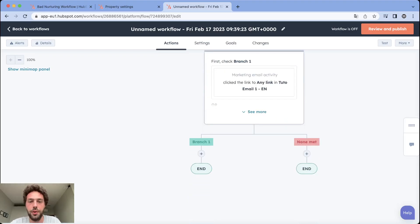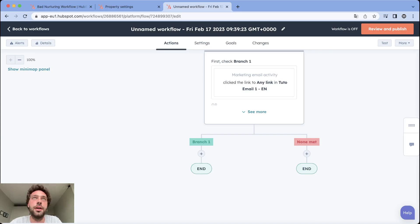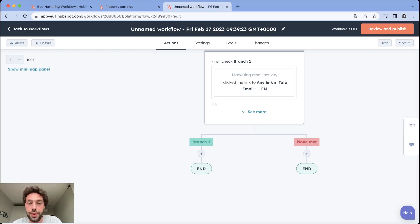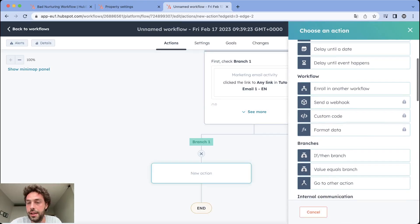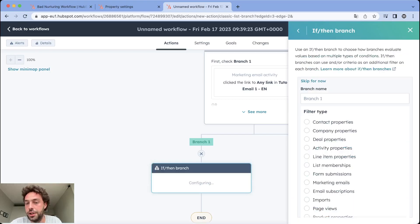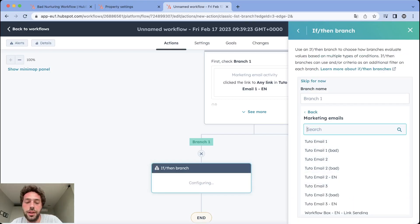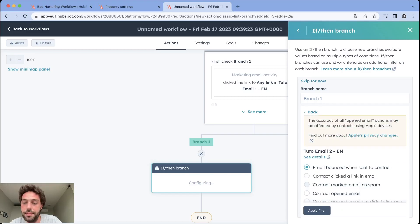Now we want to be able to identify if they click on your main CTA which is book a meeting or if they click on other links. Let's say a link to your blog or to your service page or whatever. So we need to create another event branch. Event branch, marketing email. We find the same email.